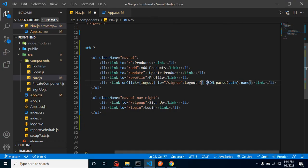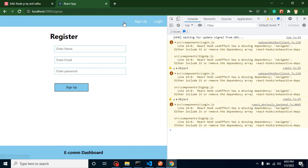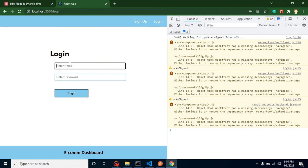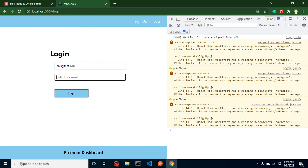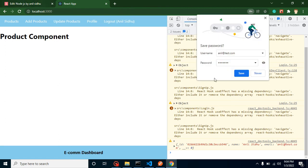Clicking logout signs the user out. Let's test with another user — anil@test.com with password abc@123. That's working fine too, so this step is complete.